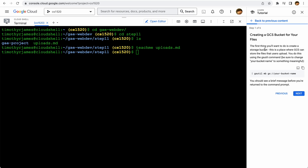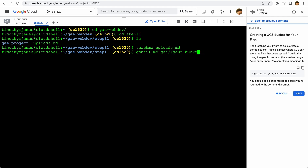The first thing we need to do is create one of these GCS buckets. We're going to put this into the command line, but this has to be something that's unique — not only to your project, but it has to be unique across all of the different buckets throughout Google Cloud Storage.